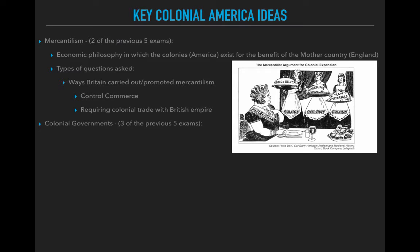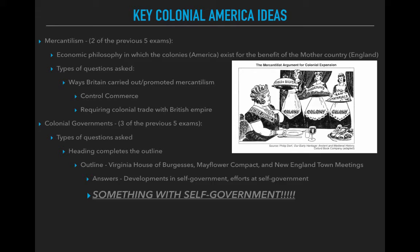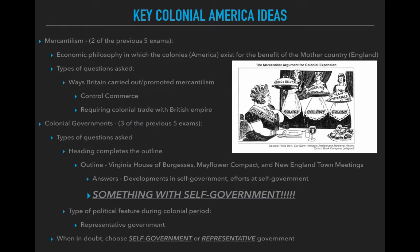Three of the five previous exams discussed Colonial Governments. A very frequent question type is completing an outline heading. For example, the outline would include the Virginia House of Burgesses, the Mayflower Compact, and the New England Town Meetings, and you'd be asked to identify the heading. The answers are something along the lines of 'developments in self-government' or 'efforts at self-government.' When you see those three examples, identify them as some form of self-government — the colonies are ruling themselves. Another question asked about the political feature of the Colonial Period, and the answer is representative government, which is the same as self-government.